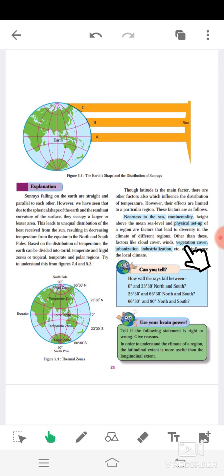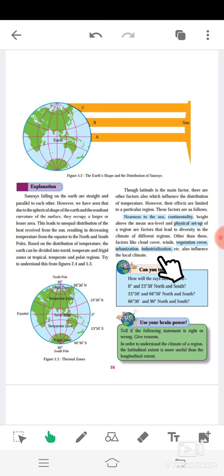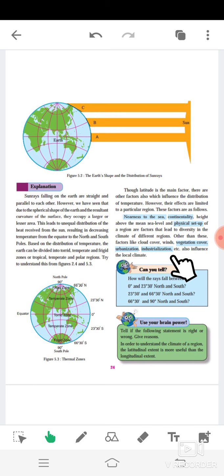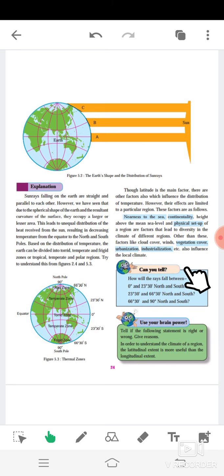Other factors like cloud cover, winds, vegetation cover, urbanization, and industrialization also influence the local climate. That is enough for today; we will continue in the next video. Take care and thank you.